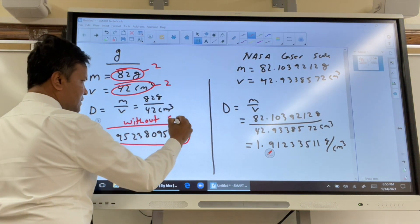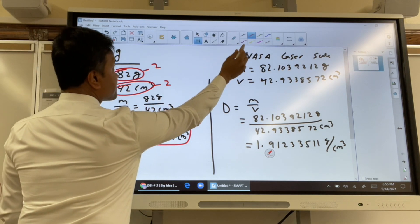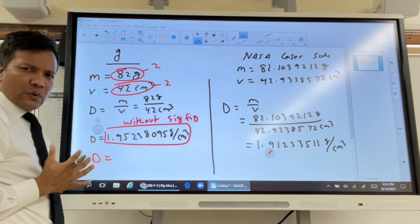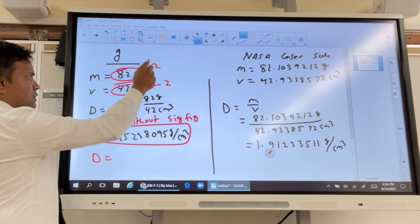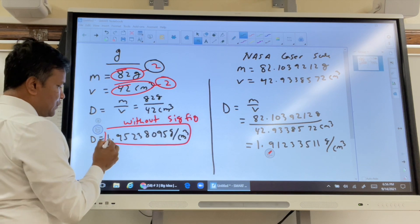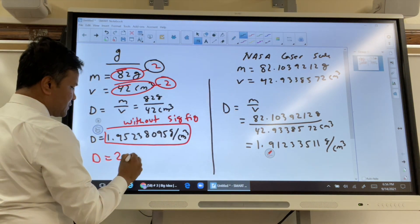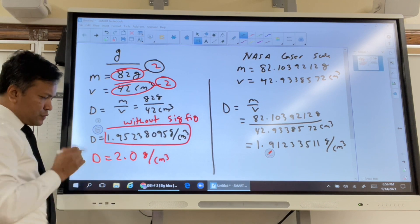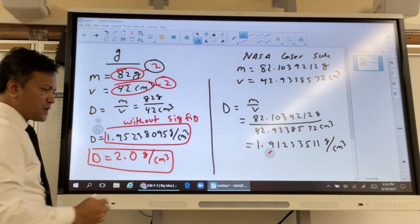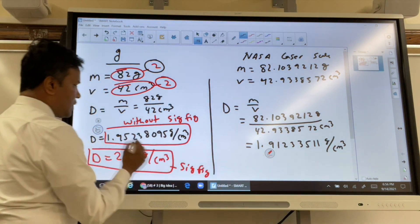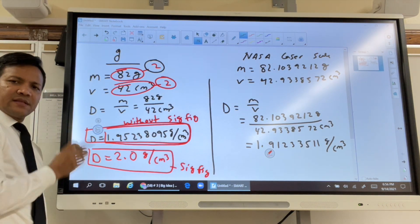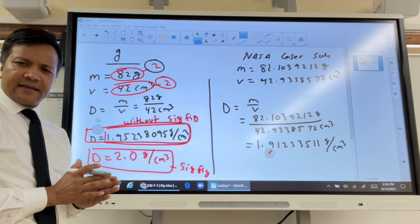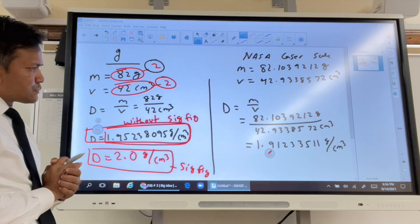This one would be better because we're going to round it to two sig figs, since we started with two sig figs. So 2.0 cubic centimeters. Why is this better? Because this uses sig figs. Why is the other not good? Because it does not use sig figs. This is why we always use sig figs in scientific measurement.